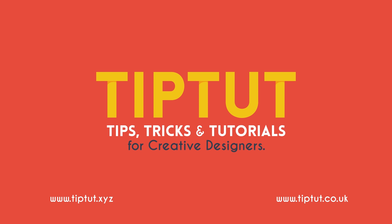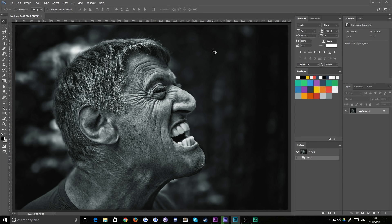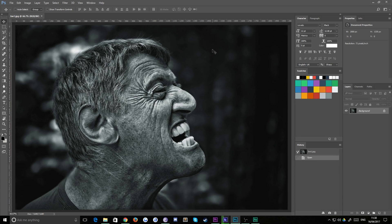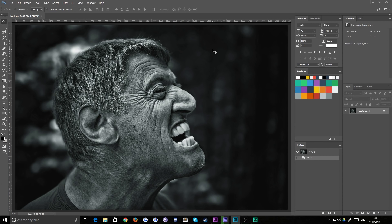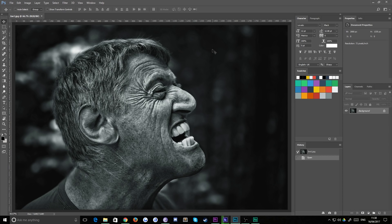Hello everybody and welcome back to Tip Tut. Today we're taking a look at how to get the most out of your black and white photography, how to get really nice high contrast crunchy looking black and white.